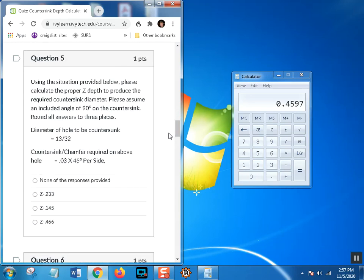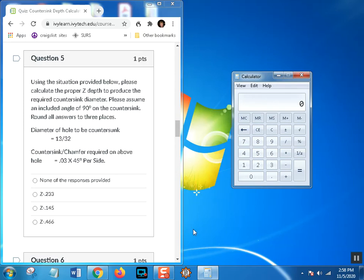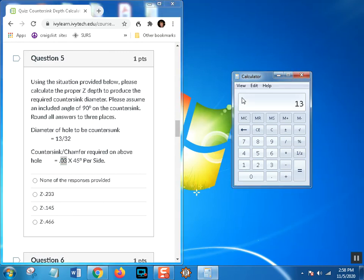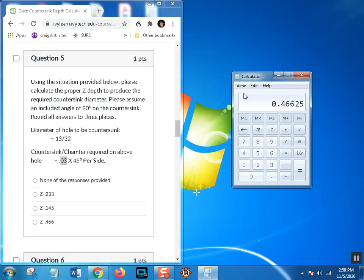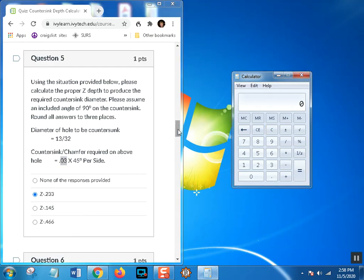This time we have a 13/32 hole and we're going to put a 0.030 by 45-degree chamfer on it. If it says 45-degree chamfer, you've got to use a 90-degree countersink, that's all there is to it. Let's get the decimal equivalency of 13/32 because we need to add 0.030 times two to it. 13 divided by 32 equals that, and we're going to add 0.060—0.030 on one side, 0.030 on the other—plus 0.06 equals that. That is the diameter of the countersink. Since it's 45 degrees, we divide that by two: 0.233.